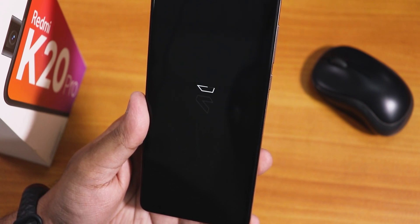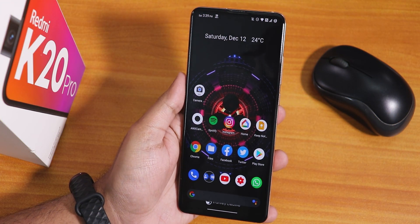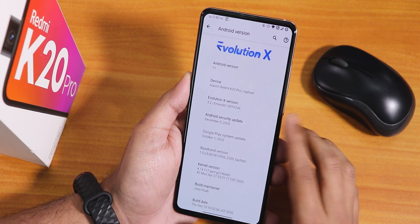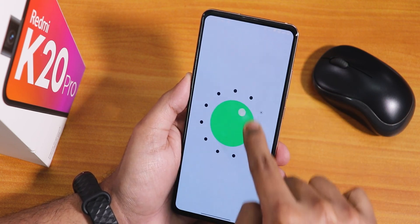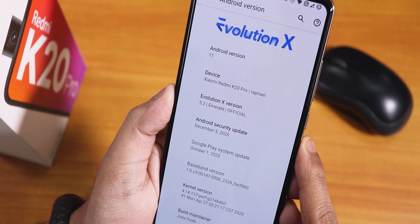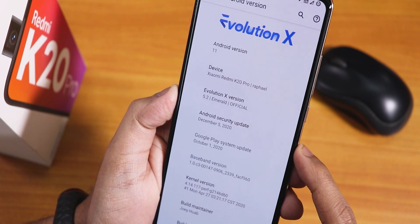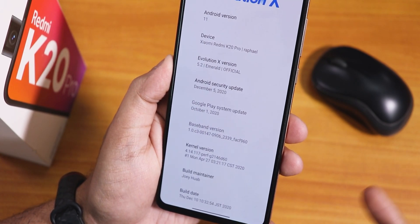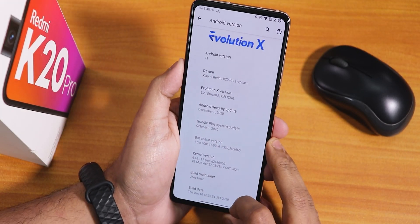What is up guys, this is Tito back with another video on the Redmi K20 Pro. Today I'm gonna be showing you the latest Evolution X ROM, this is version 5.2. In the about section we have the Evolution X logo, Android 11, version 5.2 Emerald official build, security patch of December 5th 2020 — this is the December 10th 2020 build. The build maintainer is Joe Huab and the stock kernel is perg kernel.